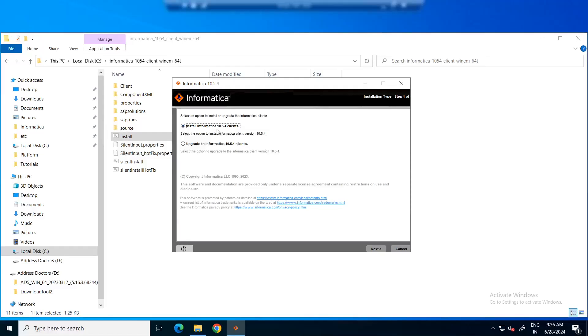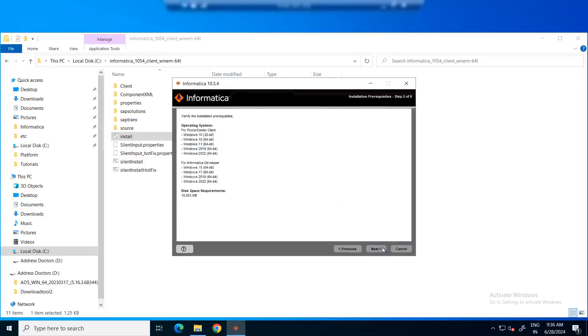Now, click on install Informatica client. Click next. You will be able to see the installation prerequisites. You can verify and click next.